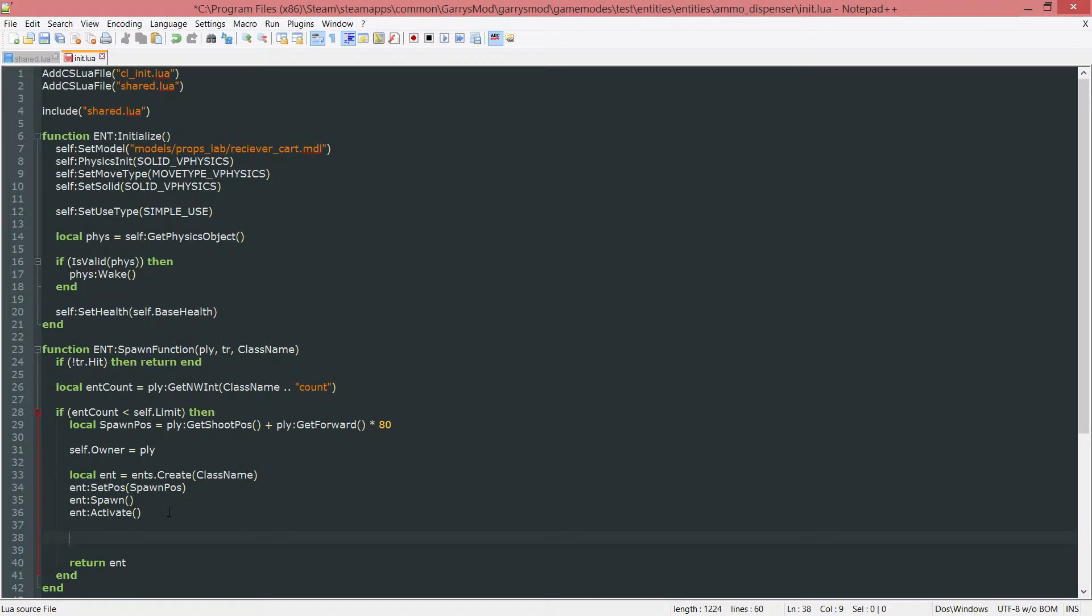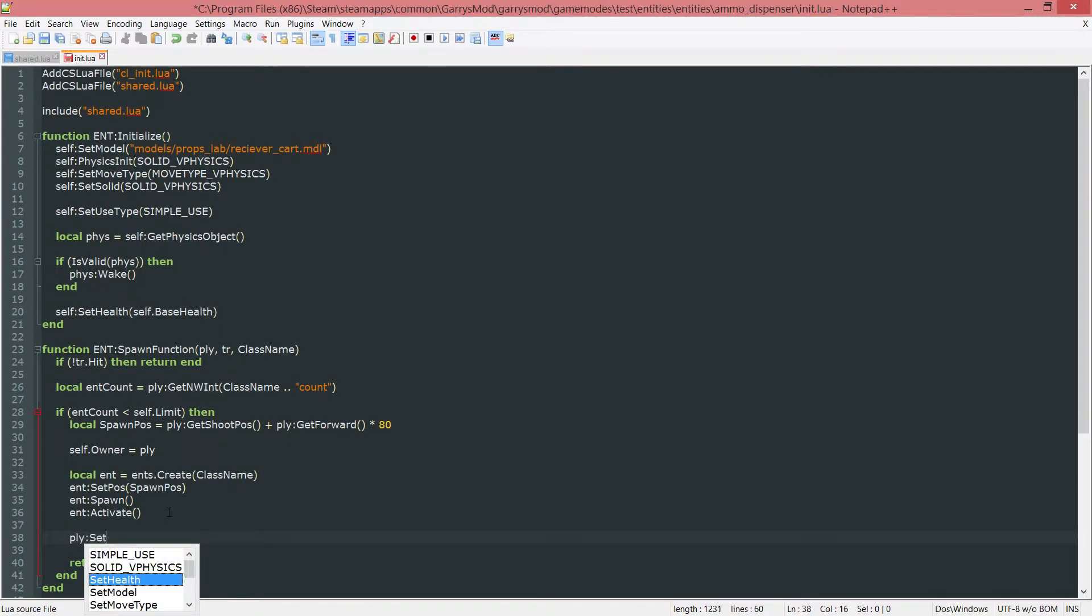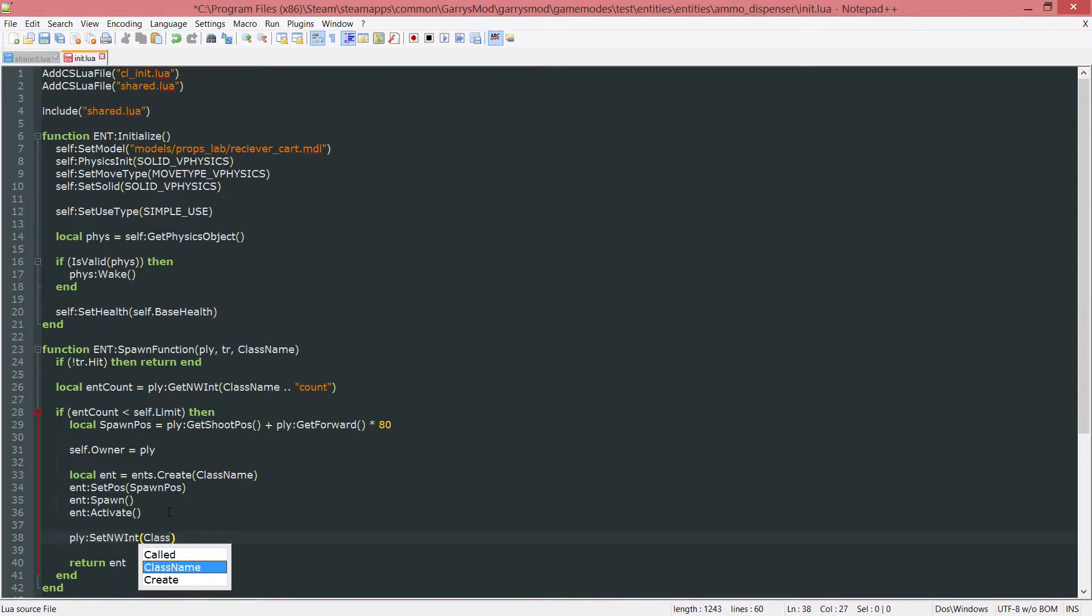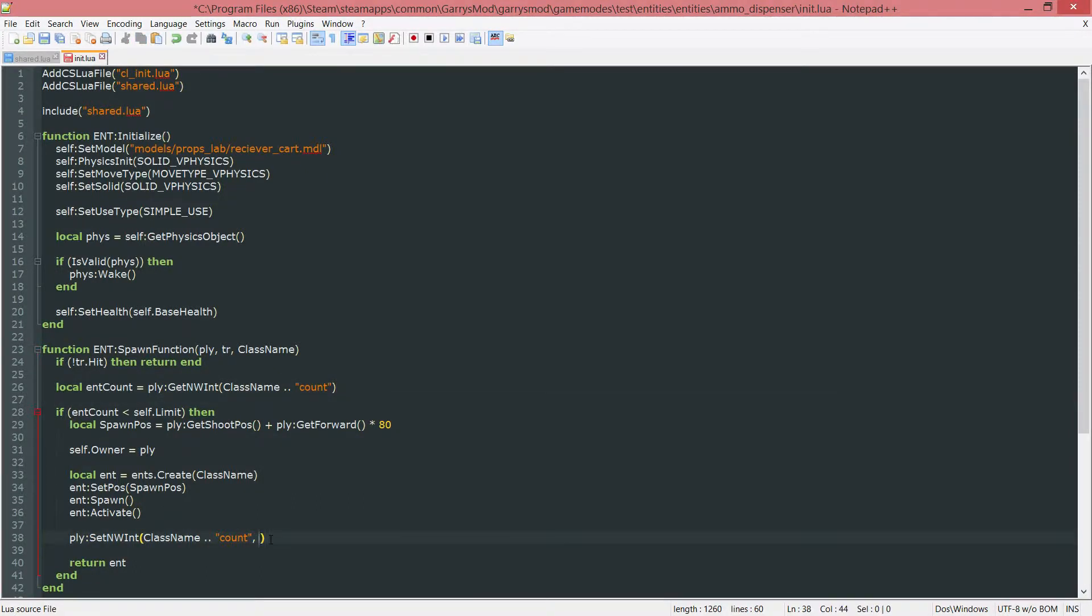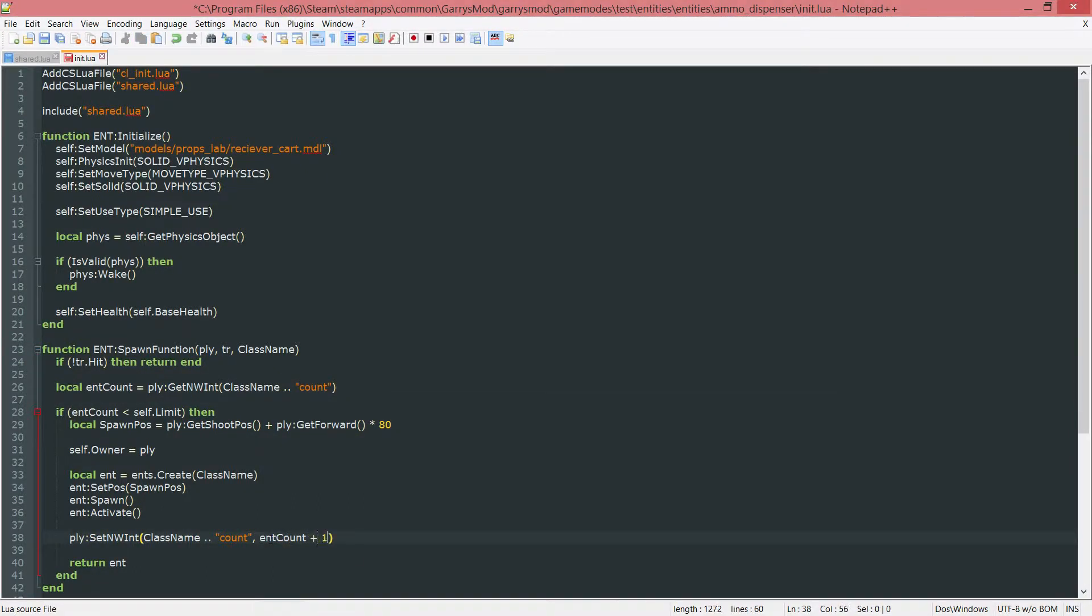So we do this by doing PLY set the networked int. And we want it to be called class name concatenated with count. And we are going to use this ent count variable and then just increment it by one, so plus one. So if it's zero it will go to one, and then one to two, and then so forth until it gets to three.